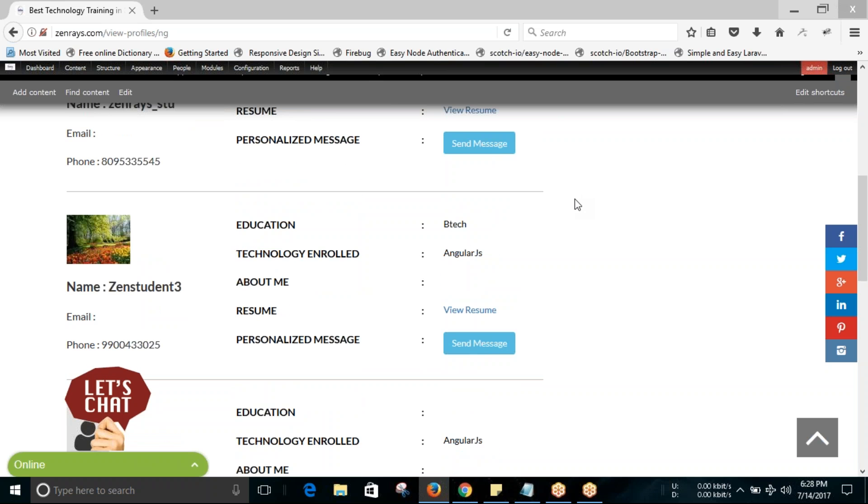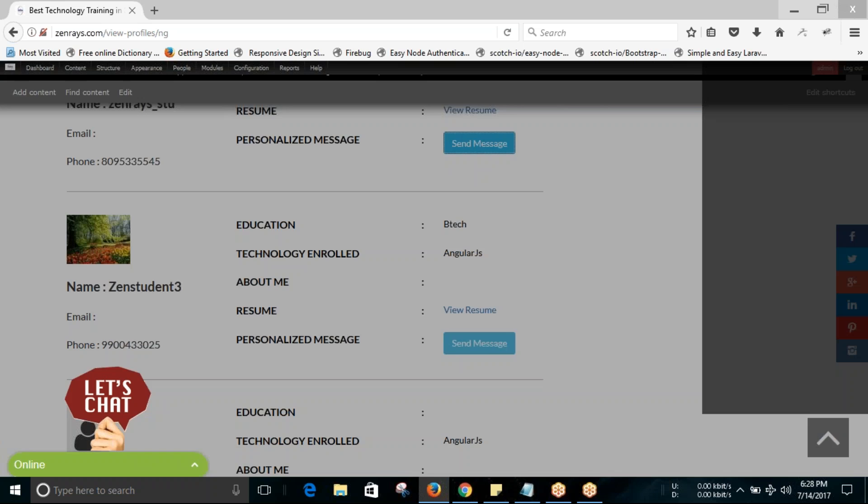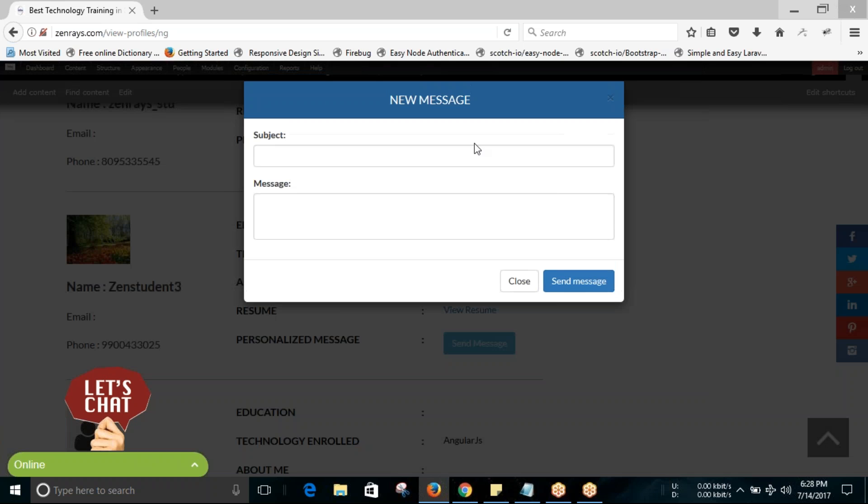You can view their resume, and you can click on 'send message'. The subject can be written here.